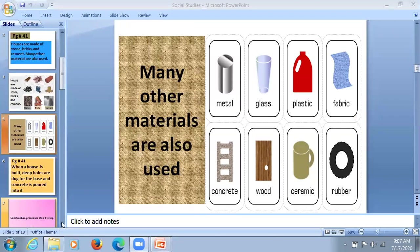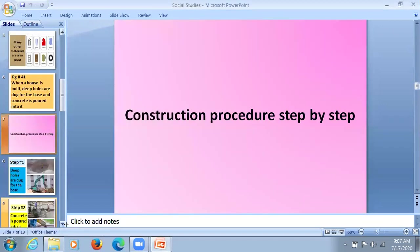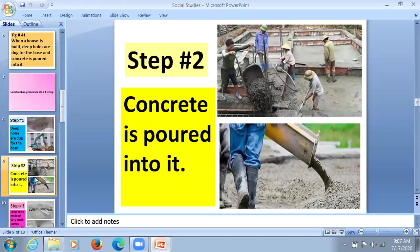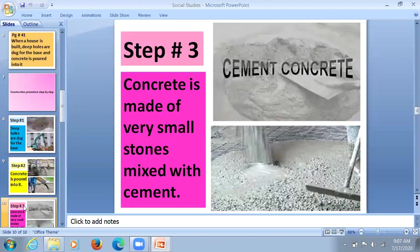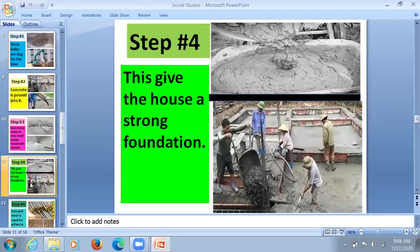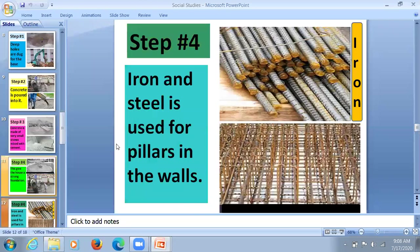There is a procedure for making any building. First step: labors are digging deep holes for a strong base. Step two: concrete is poured into it. Concrete is made with very small stones and cement mixed with water. When they mix them, concrete comes out. This gives the house a strong foundation. Iron and steel are used for pillars in the walls.